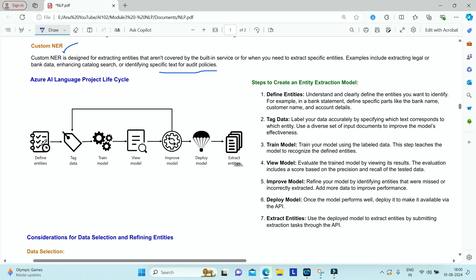The steps to build a custom entity extraction model are similar to what we've seen in previous modules. First, you need to define the entities — understand what kind of entities you want to extract and clearly define them. For example, when extracting entities from a bank statement, these could include bank name, customer name, account number, and account name — specific texts you want to tag to certain entities.